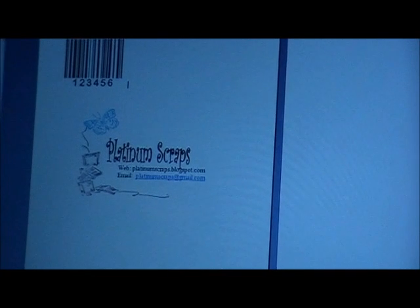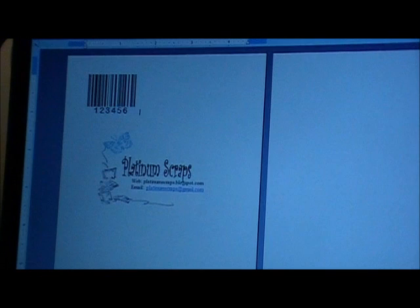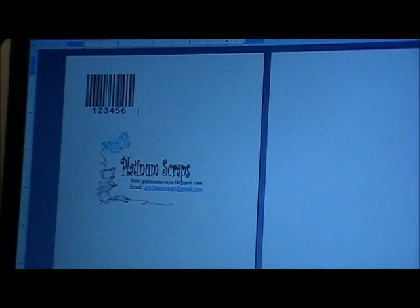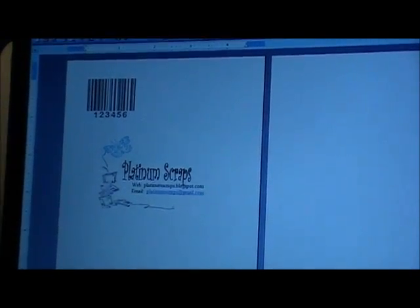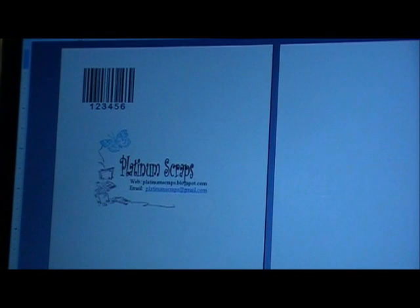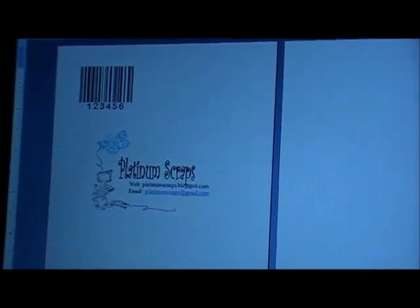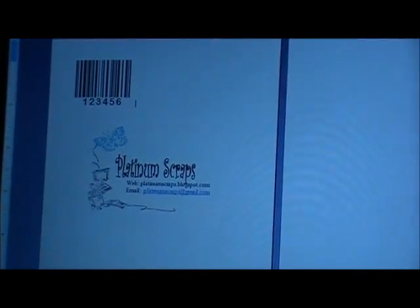So now you know how to create your very own barcode in Word — and not just the barcode, but your logo in general. Give it a try, don't be afraid to ask questions, we'll be here for you. Now shut down this video and let's have fun crafting!